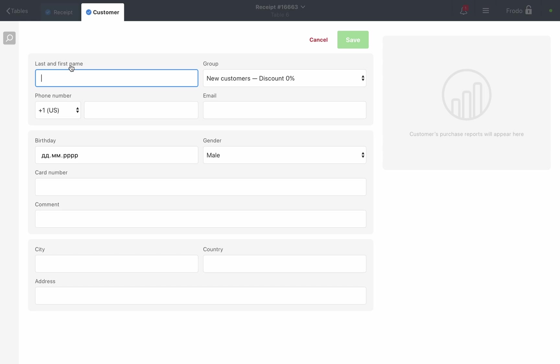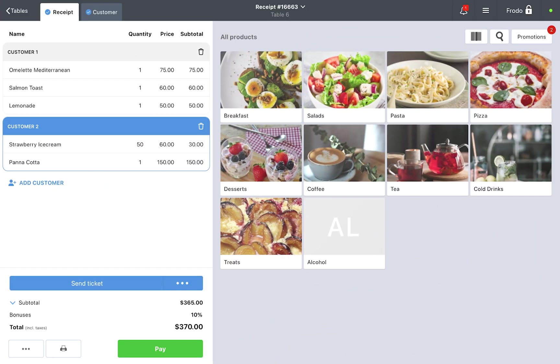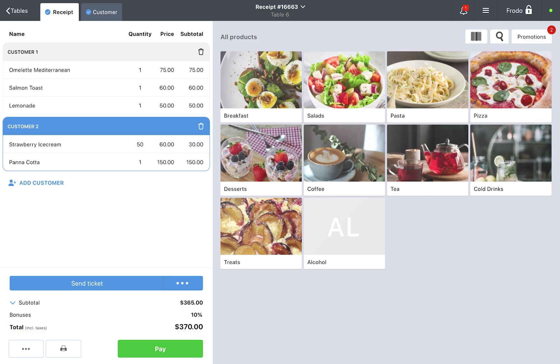After this, return to the receipt tab. The total amount will already include the discount.